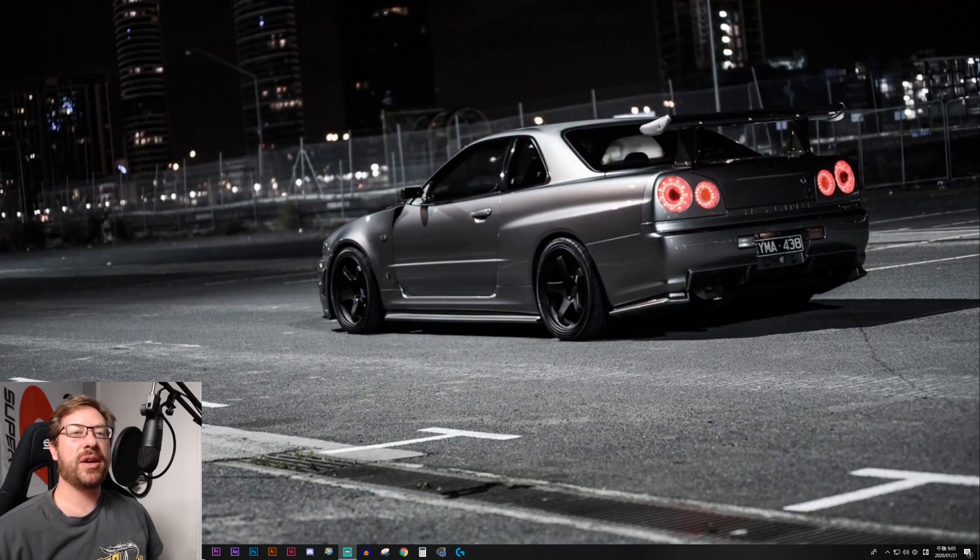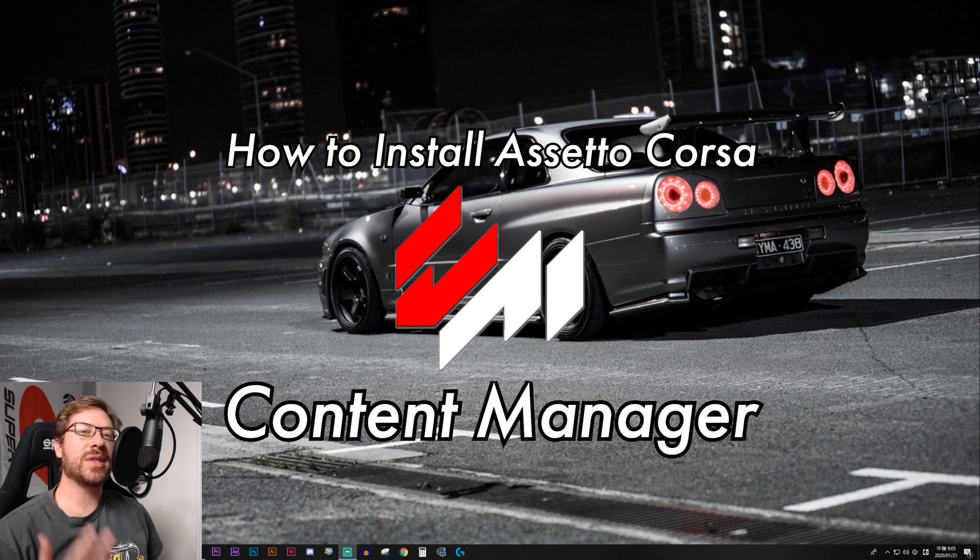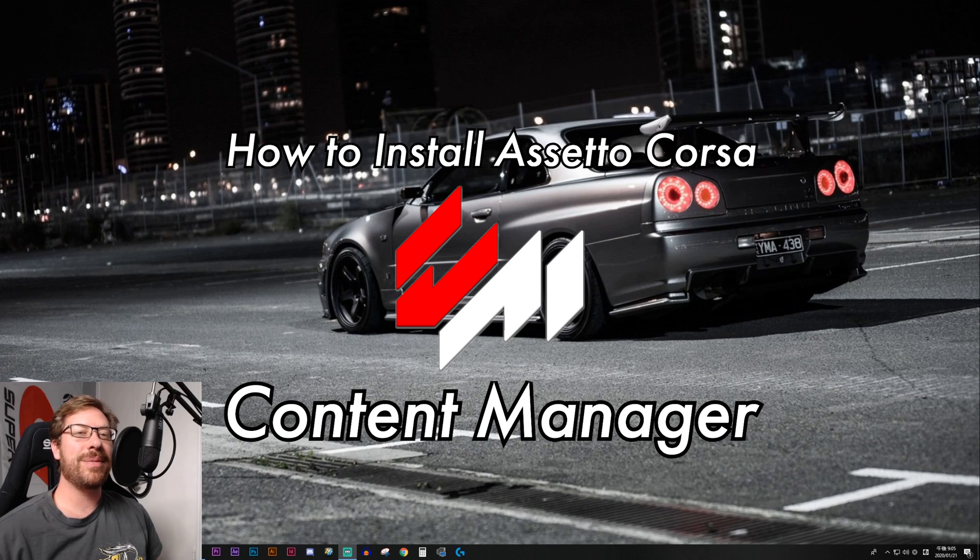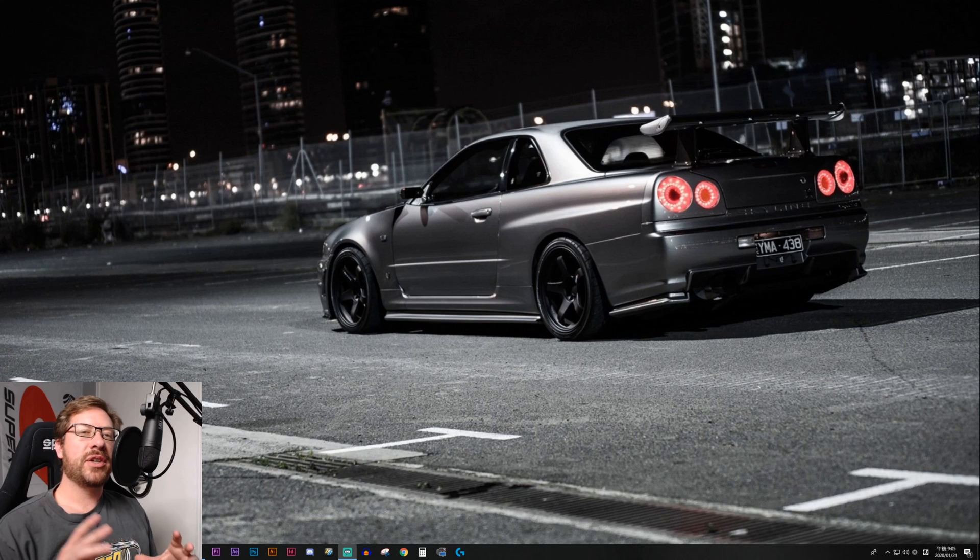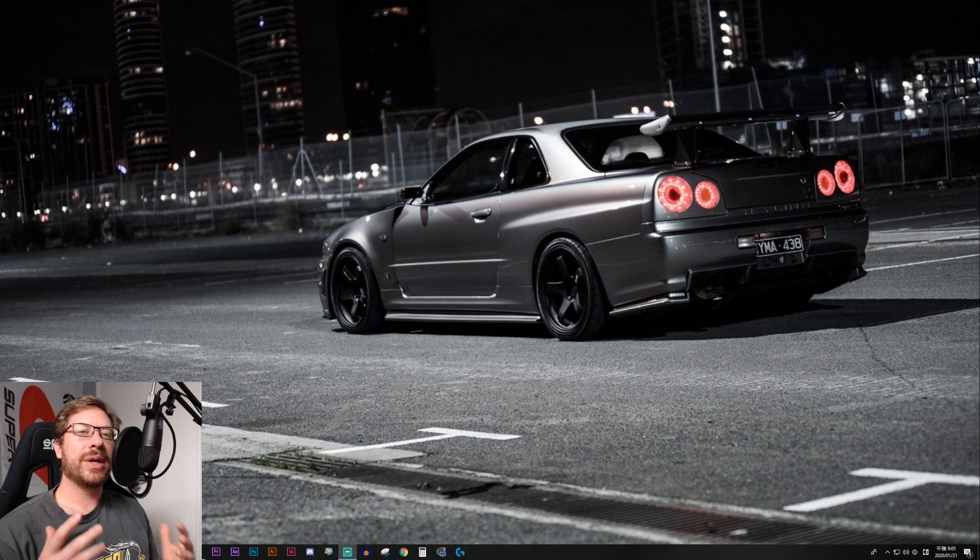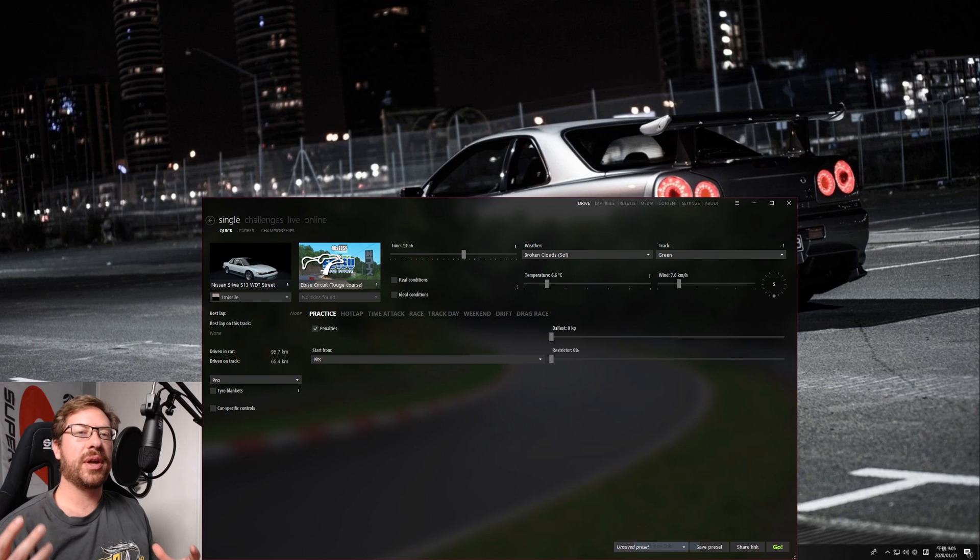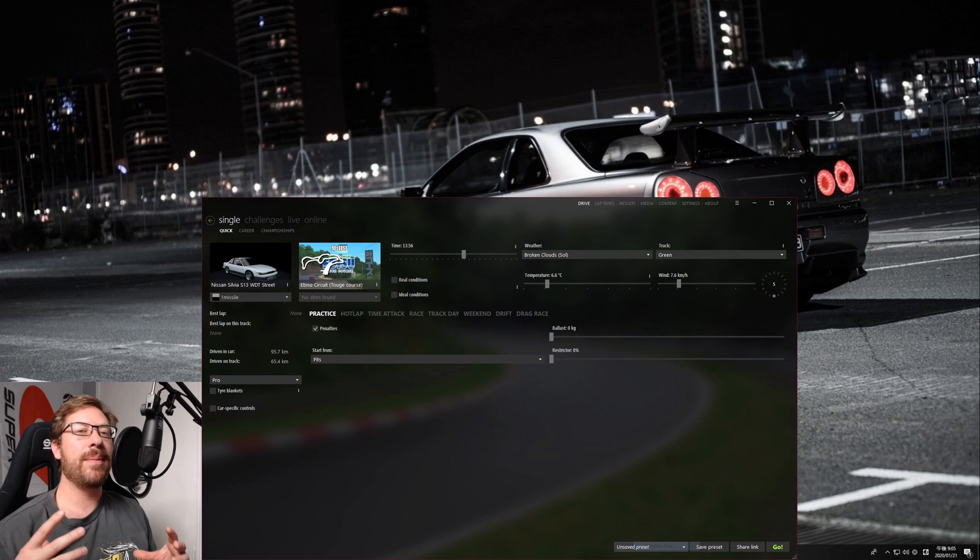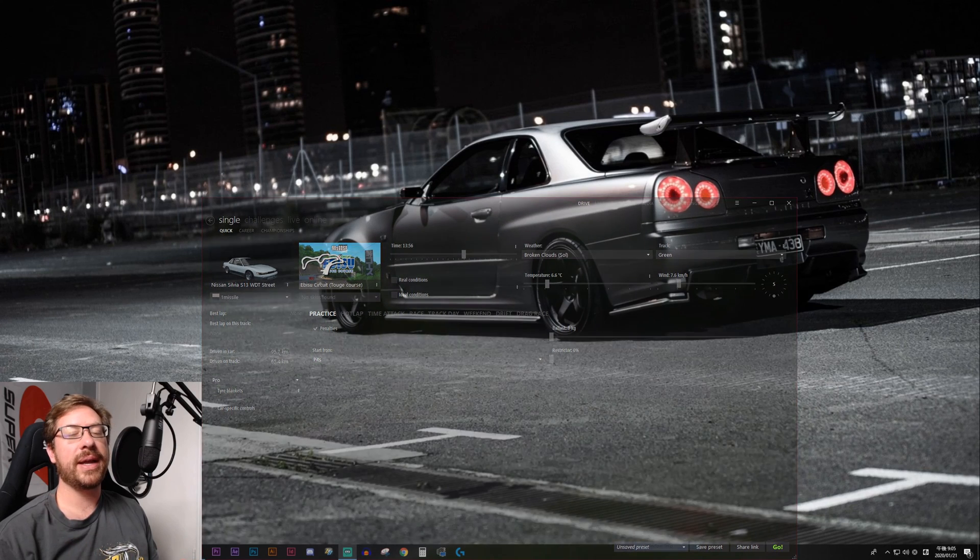In this video, we're going to talk about how to get Content Manager. If you get into sim drifting or modding Assetto Corsa, even for grip, you're going to hear a lot about Content Manager because it is an amazing piece of software. Content Manager is an alternate launcher for Assetto Corsa that has all the same features as the default launcher that comes with Steam. However, it also builds on that to add amazing functionality. It's really better in every way.